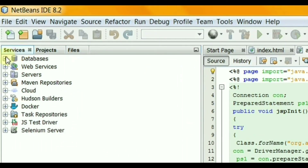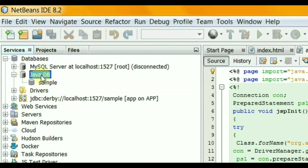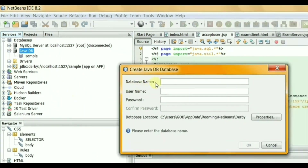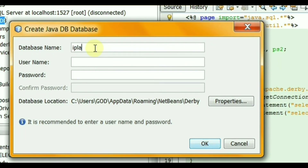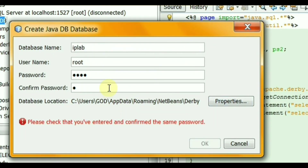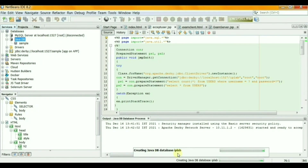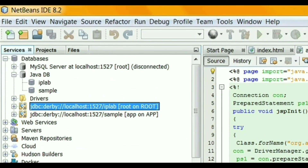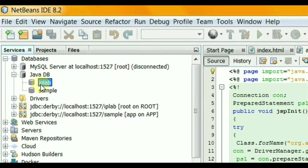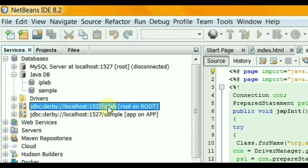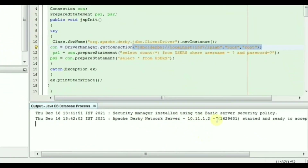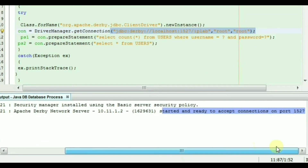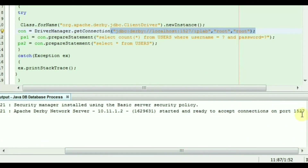In the Services tab, right-click on the Java Database node and select the 'Create Database' option. Give it 'ip_lab' as the database name and set the username and password as 'root'. A new connection object is created — we use the Derby Network Driver; Derby's port is 1527. NetBeans has a useful Derby tool used to manage the Derby database. Now connect the database; your server gets started. After the connection is successful you can create tables in the database.